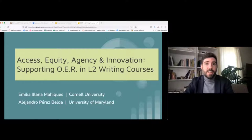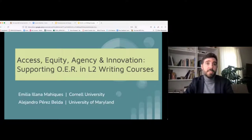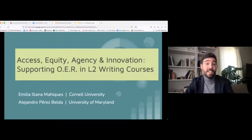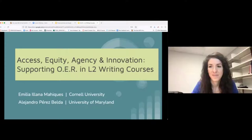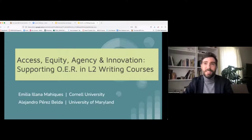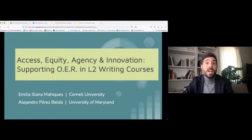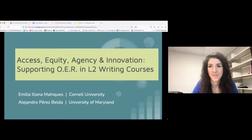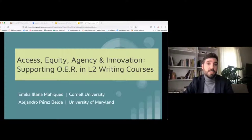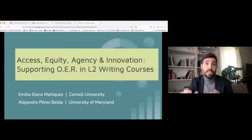Welcome everyone and good afternoon. My name is Alejandro Perez and I am a former doctoral student from the University of Iowa. I spent a few years in Iowa City and also previously worked in West Liberty. Currently, I am a faculty member at the University of Maryland where I coordinate the world languages and dual language programs at the College of Education. I'll let my colleague, Dr. Emilia Ianna, introduce herself.